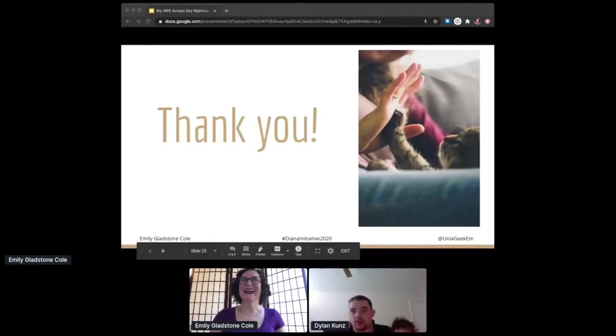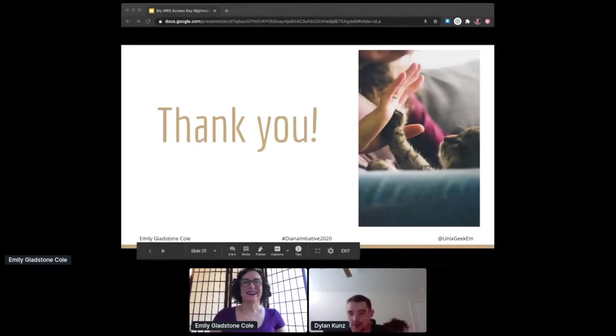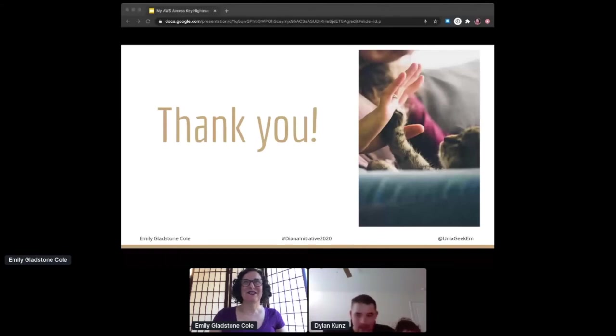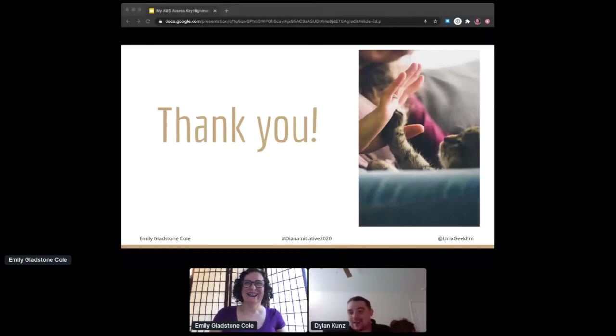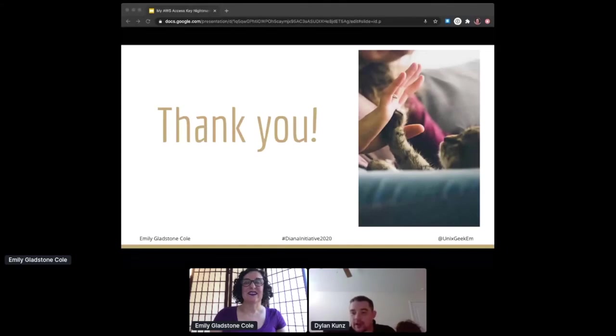Looks like we do have one question from Mary Wang. She asked, 'What do you think about HSM? Is that very popular?'